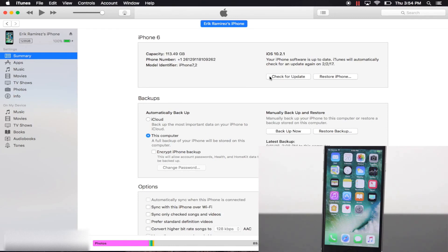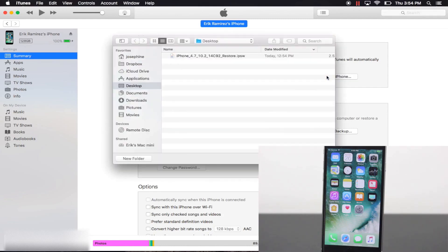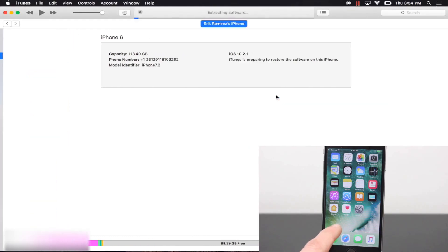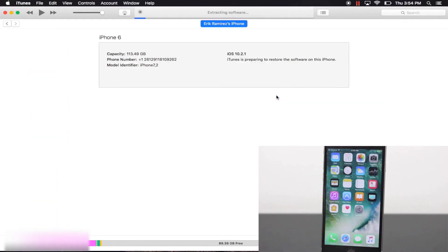If you're using a device that's on iOS 10.2.1, tap restore iPhone or tap check for update if you're on an older firmware. Search for your iOS 10.2 IPSW, select it and tap restore or update one more time.